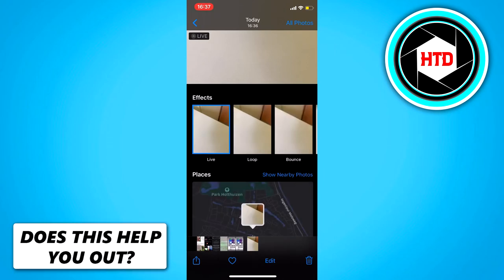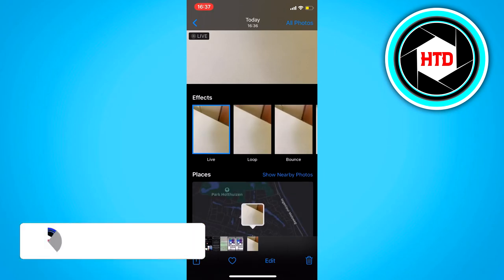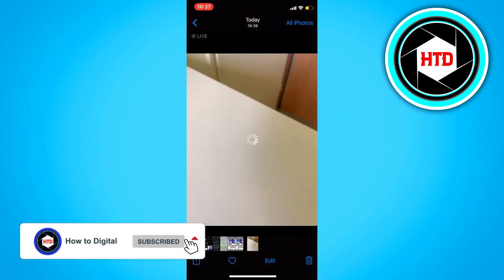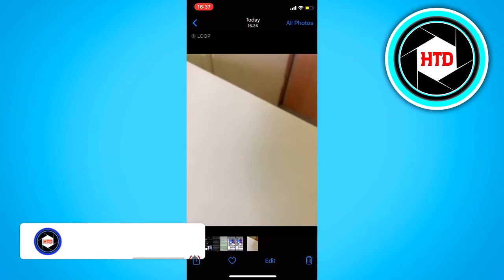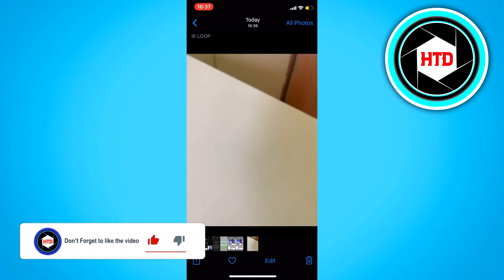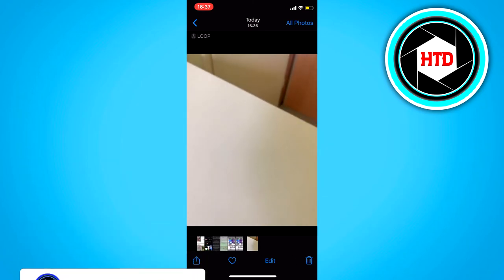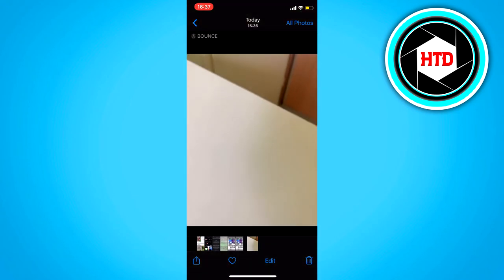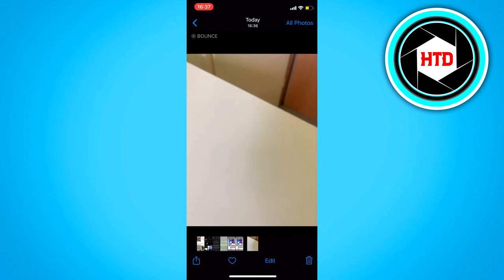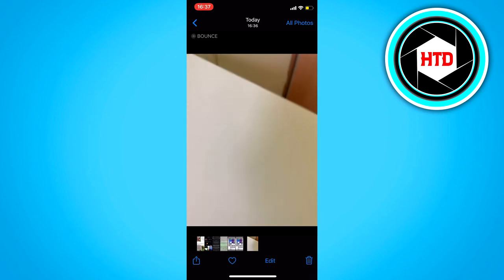And this will give you a few options. You can click on Loop, for example — this will loop it. But you can also click on Bounce, and this will loop it like that.